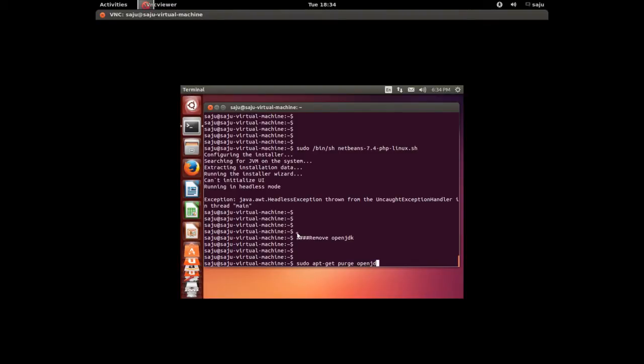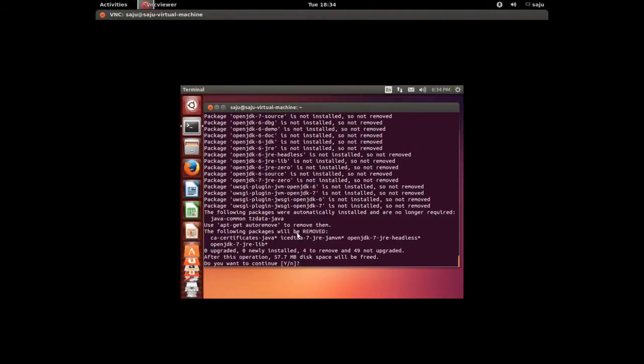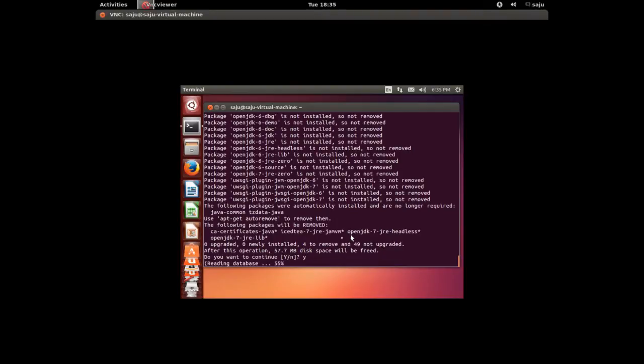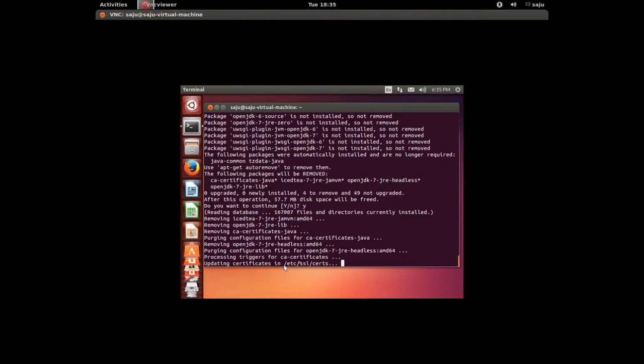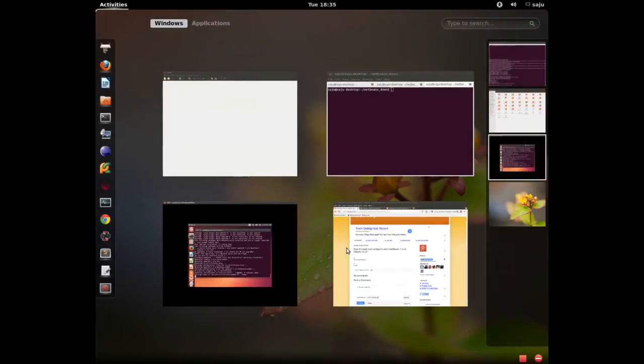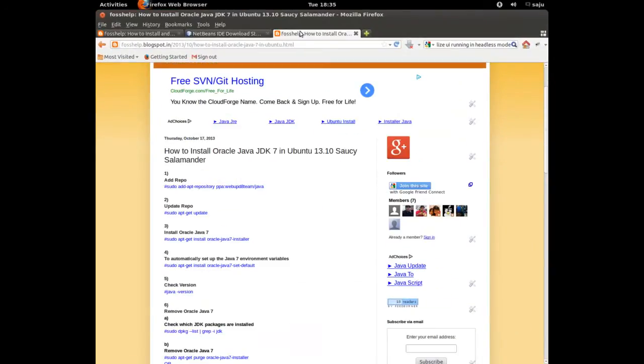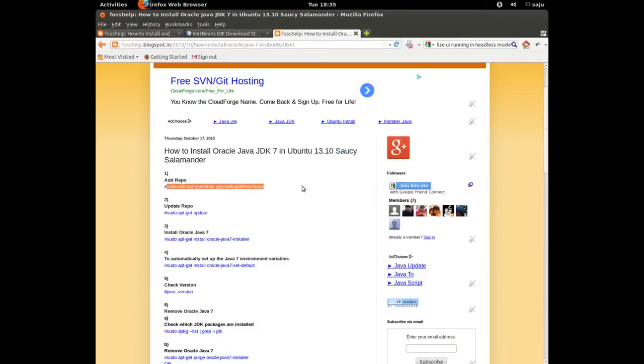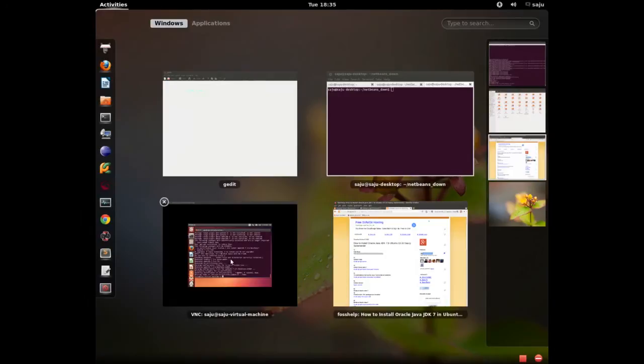OpenJDK star. Okay, press Y to continue. It will remove OpenJDK from the system. After that I will show you how to install Java, or Oracle Java JDK 7, so we need to install this.